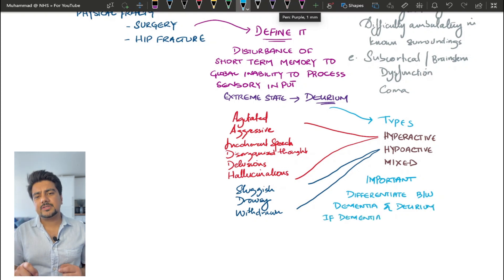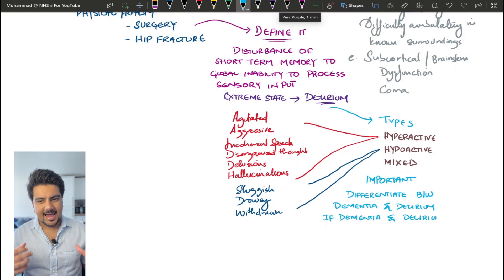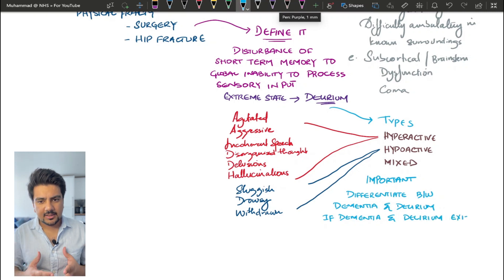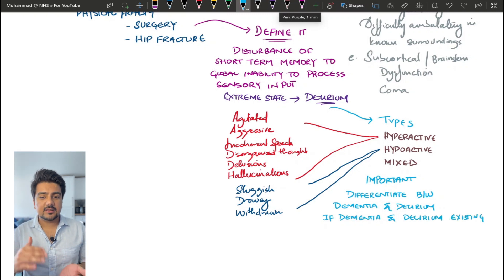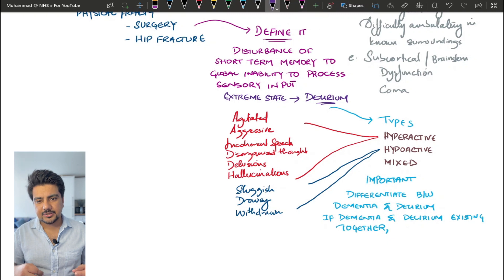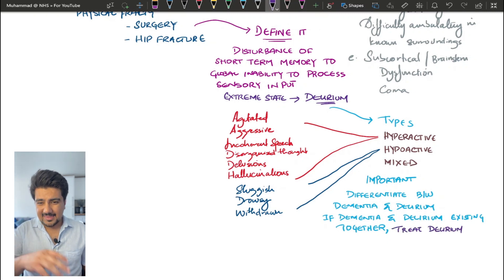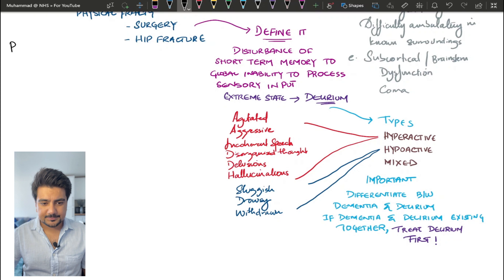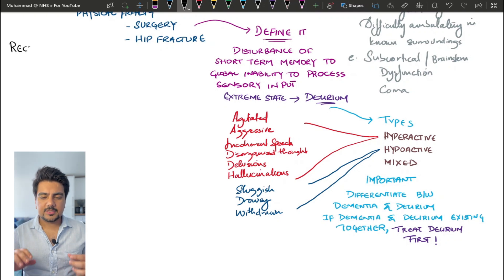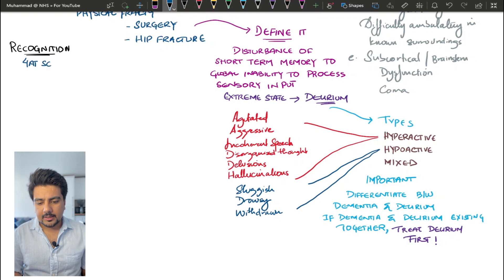It is important to establish that if a patient already has dementia and he has delirium on top of it, it's important for clinicians to treat the delirium first, and then they can deal with the dementia.